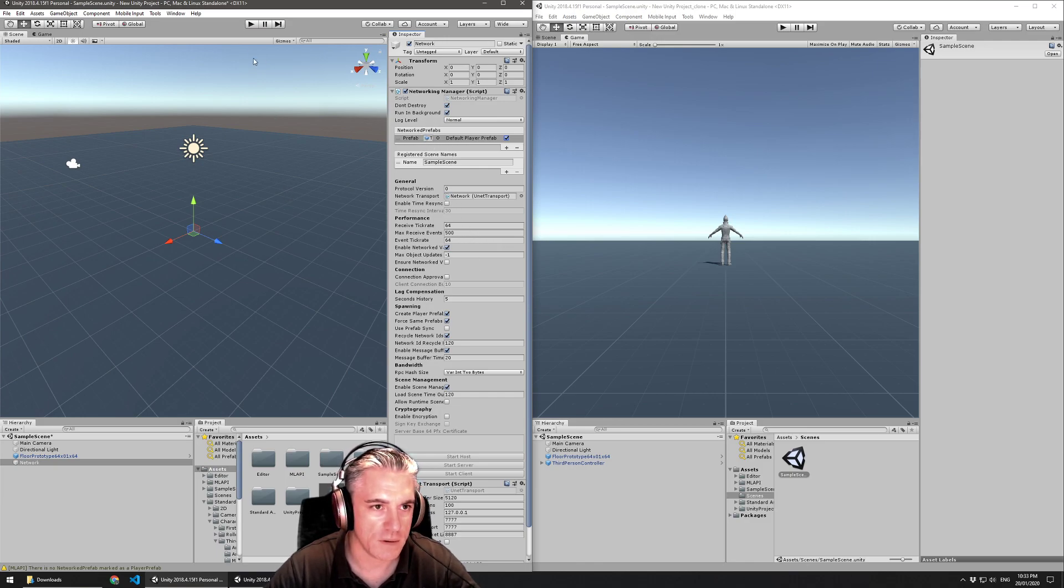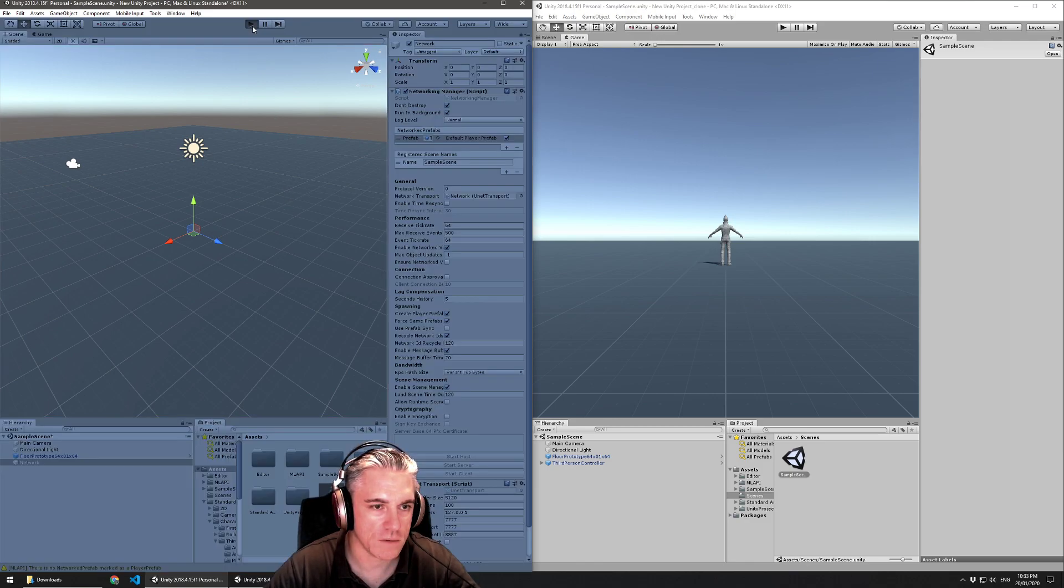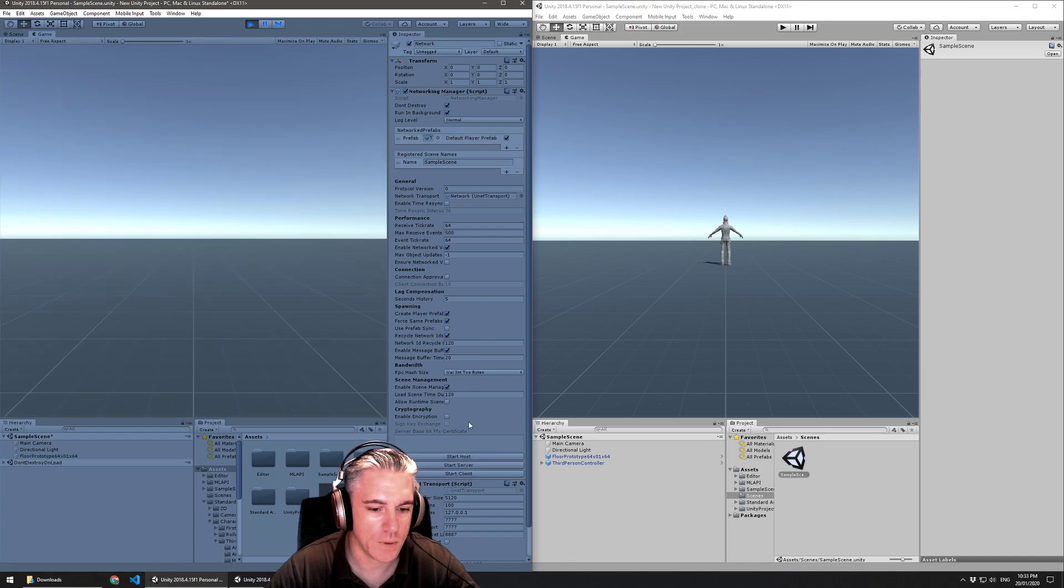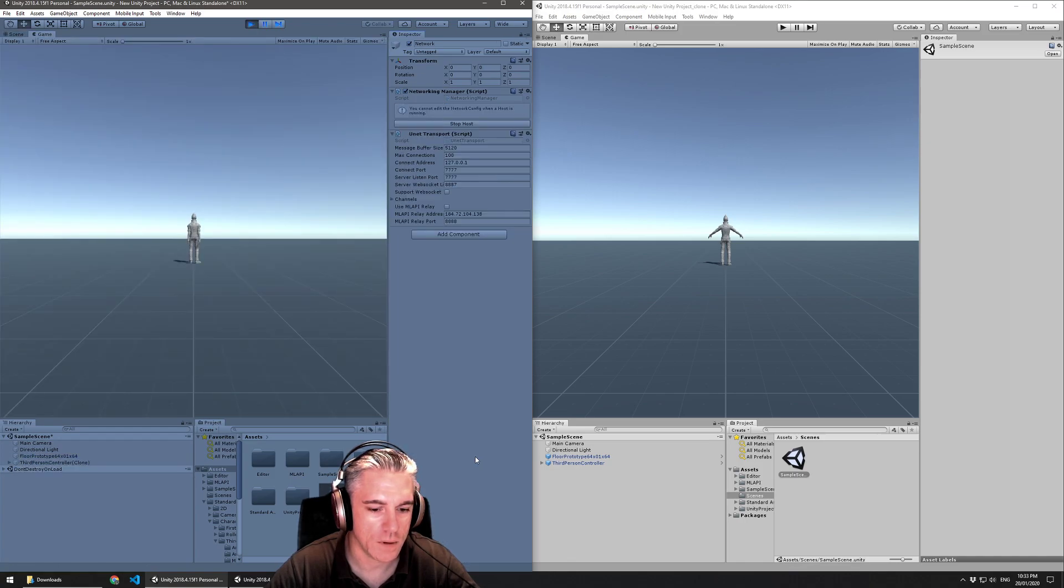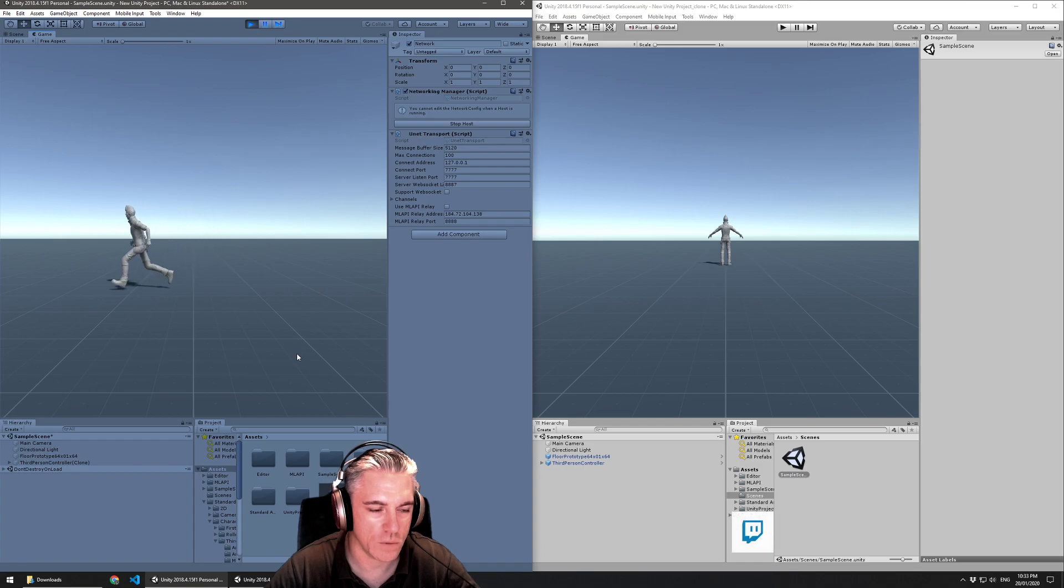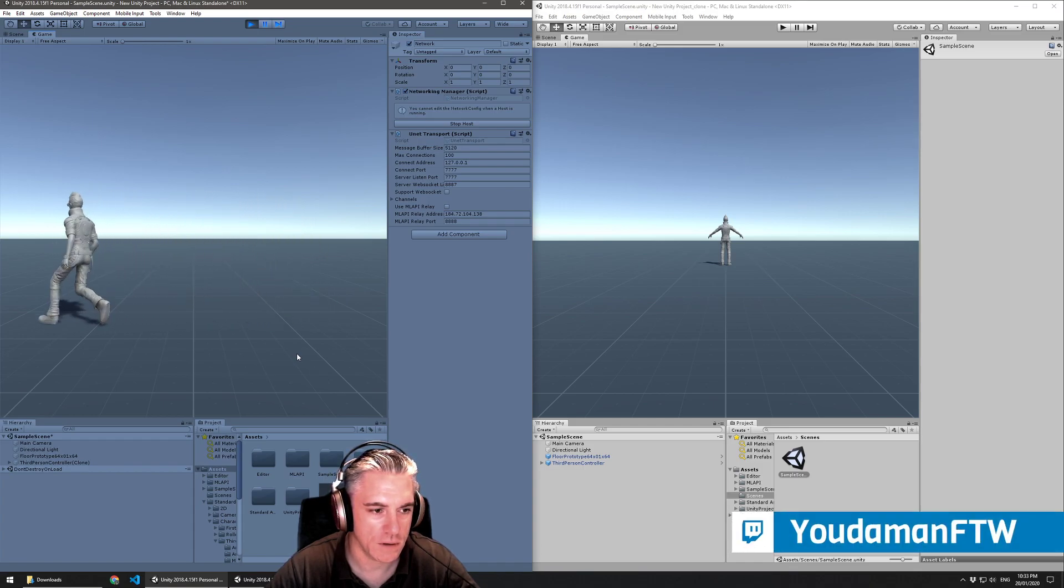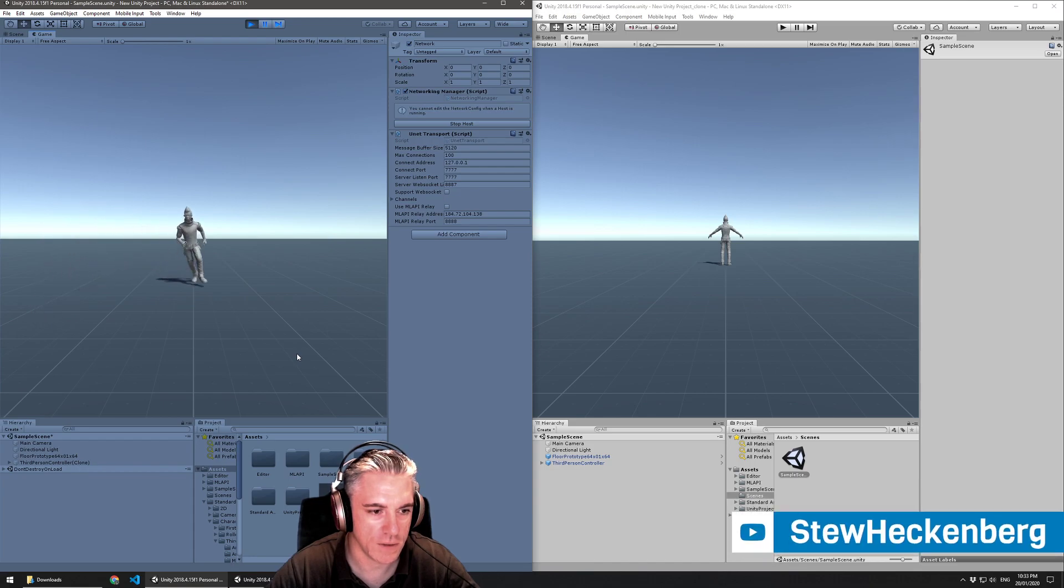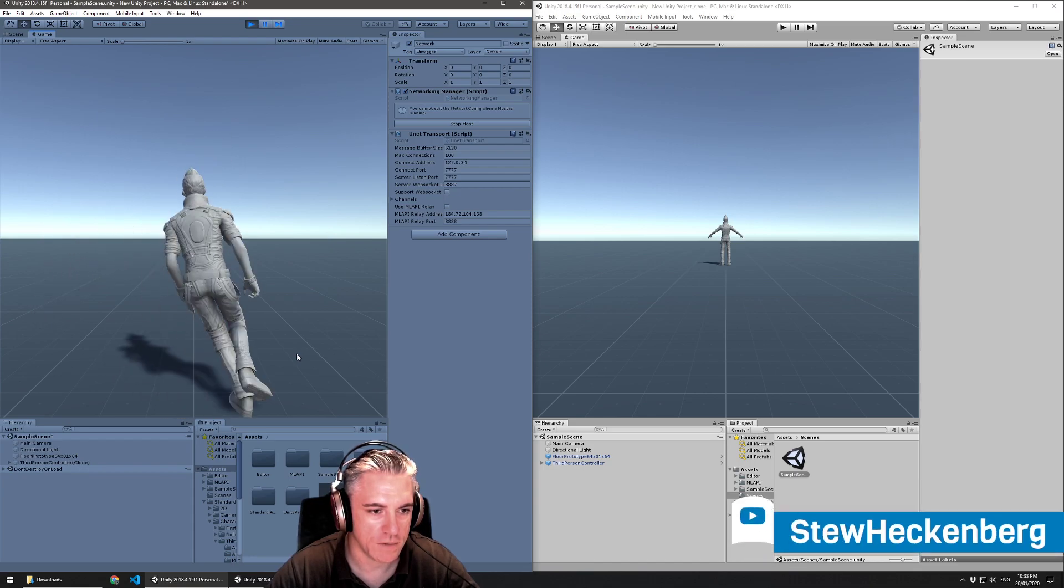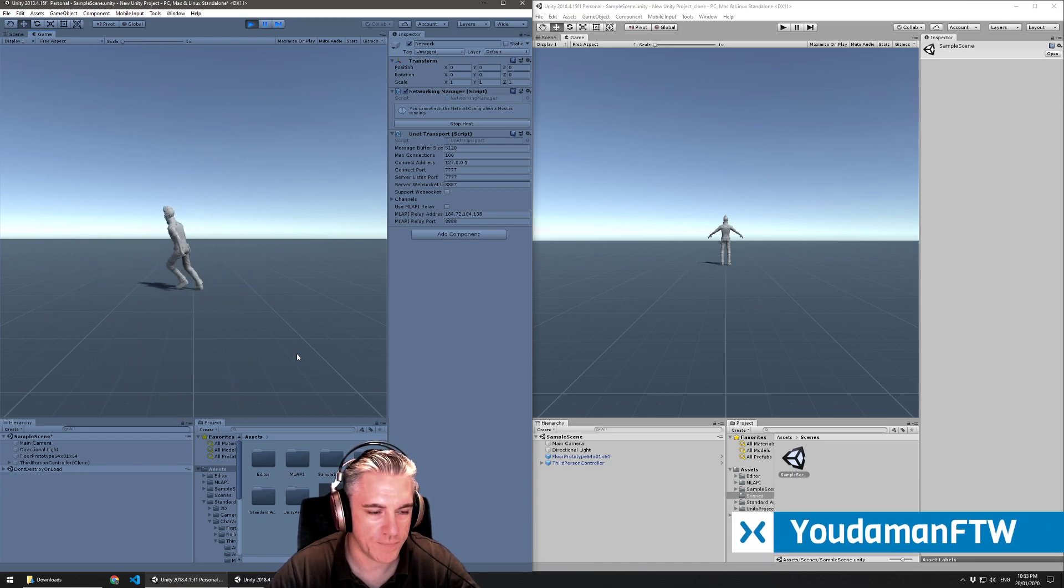Now just to double check that this works, I'll hit play. I'll hit start host. So it does work when you're actually running on the network. It just doesn't seem to work if you're trying to run it locally without multiplayer. So that's there.